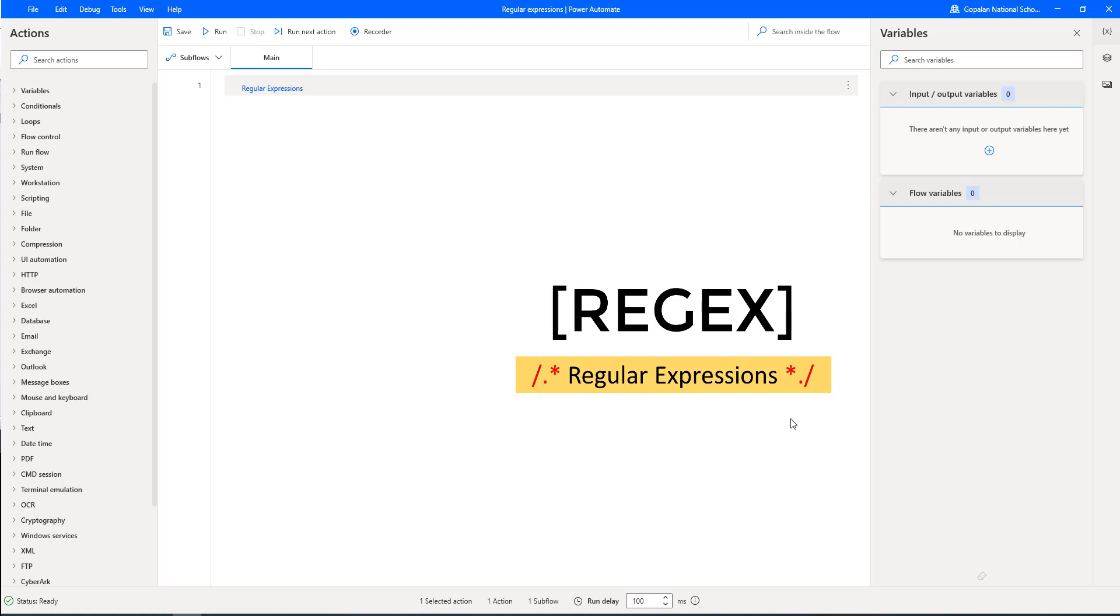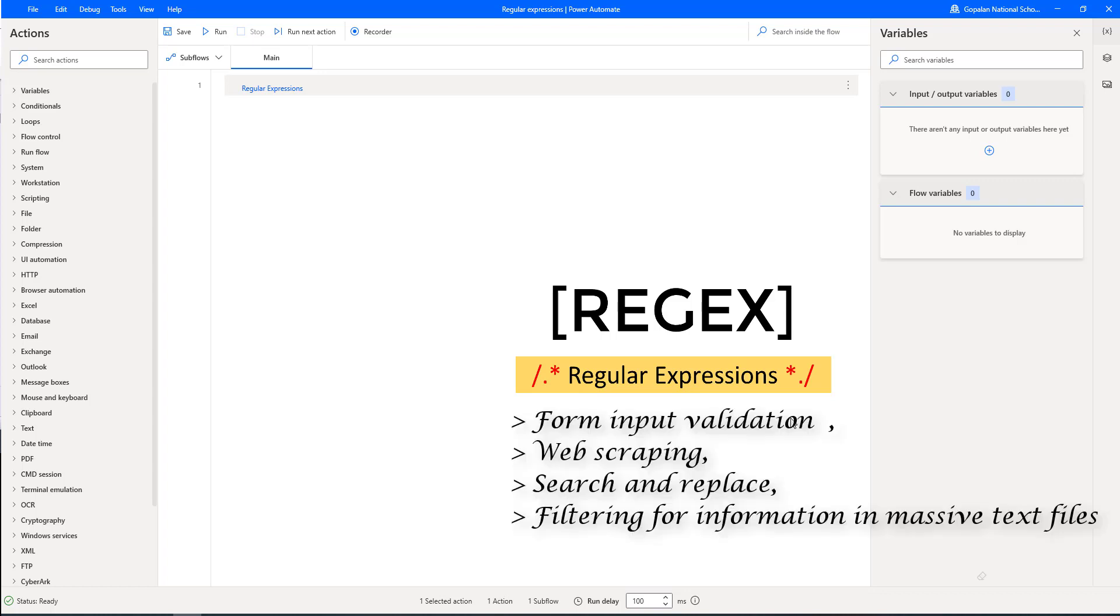In Power Automate or Power Automate Desktop, regular expressions have many real-world use cases which include form input validation, web scraping, search and replace, and filtering for information in massive text files such as logs.